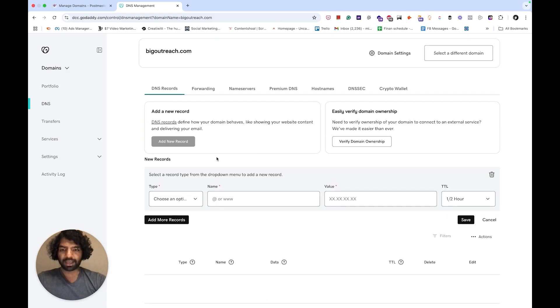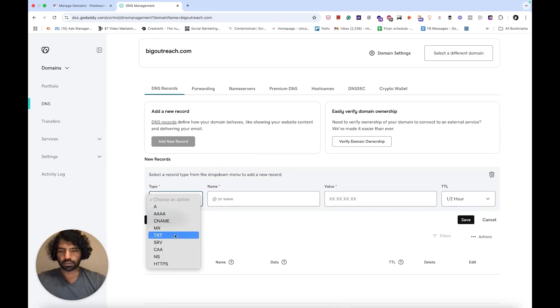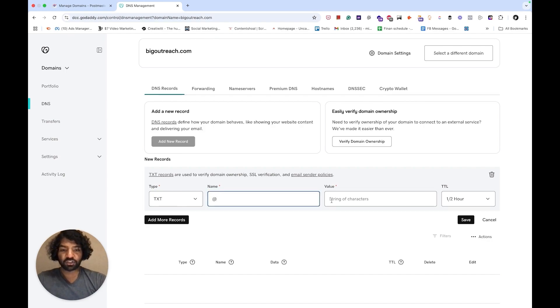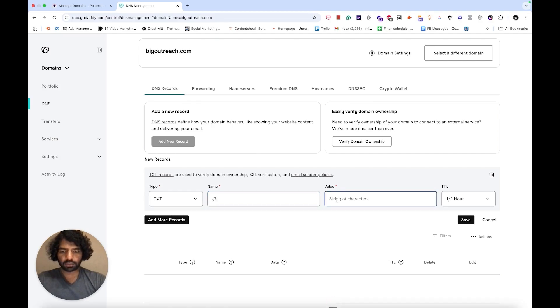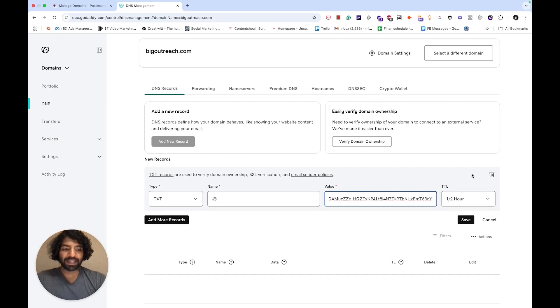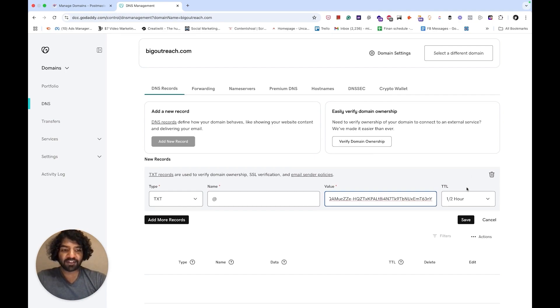Choose the type as TXT record. For name use at and paste the record we just copied into the value field. For some registrars this will be called the IP address. For TTL, choose half hour or automatic if you're using another registrar like Namecheap. They'll usually have an automatic option and then save your new record.